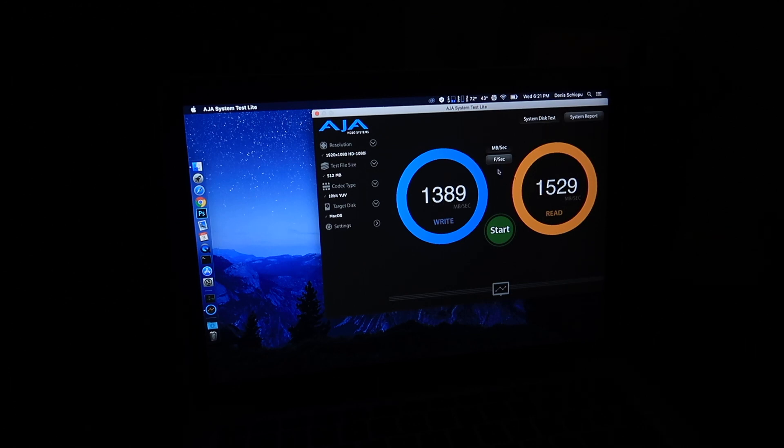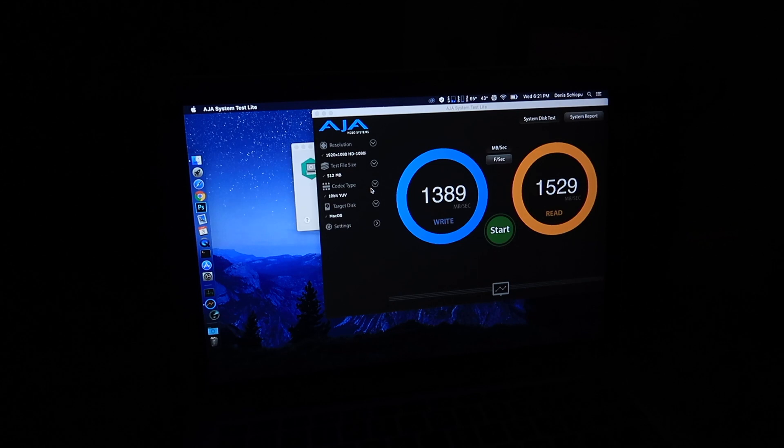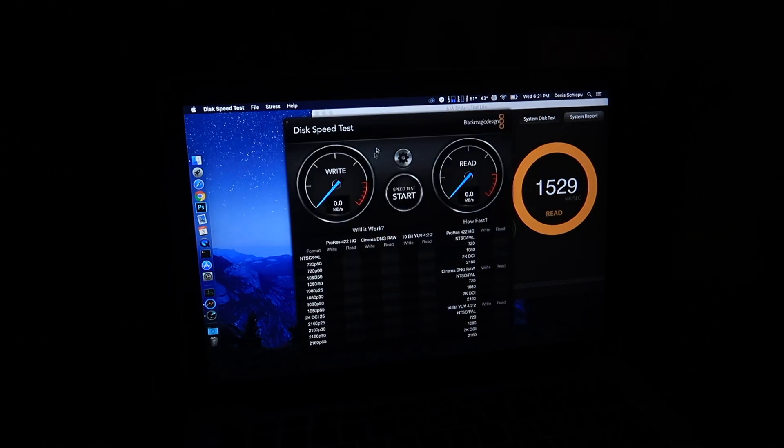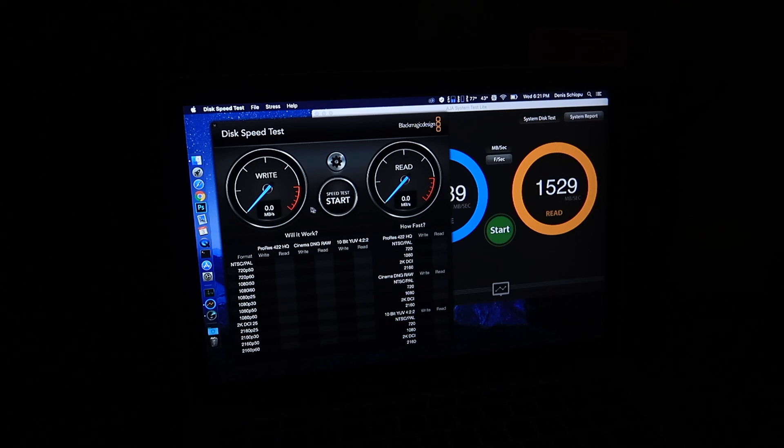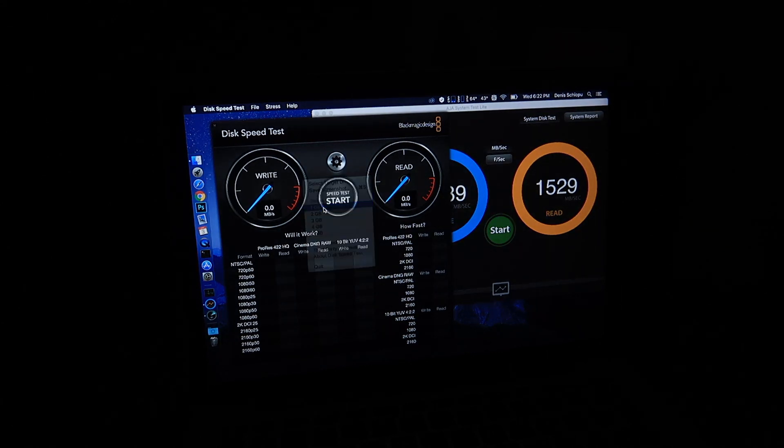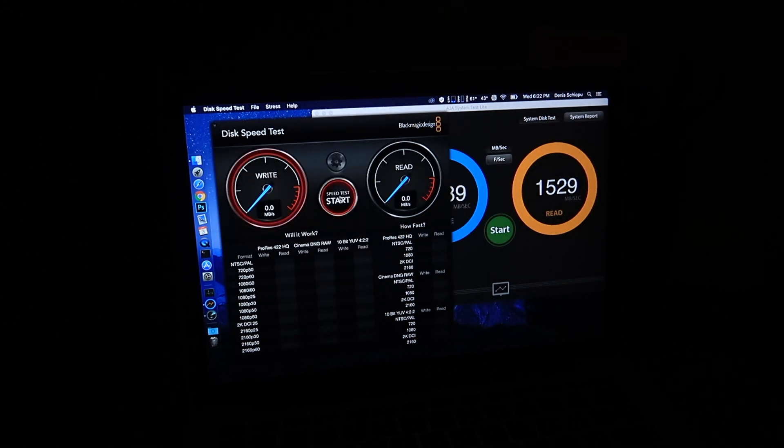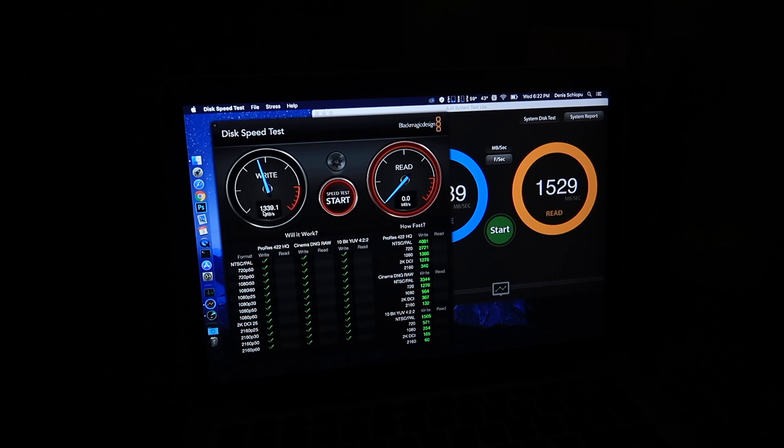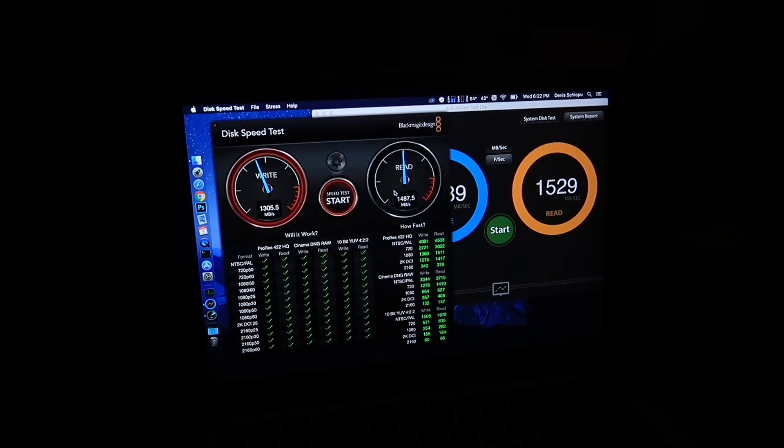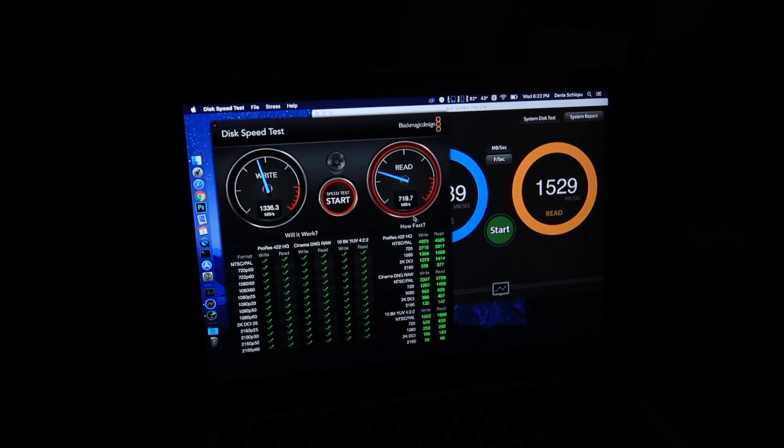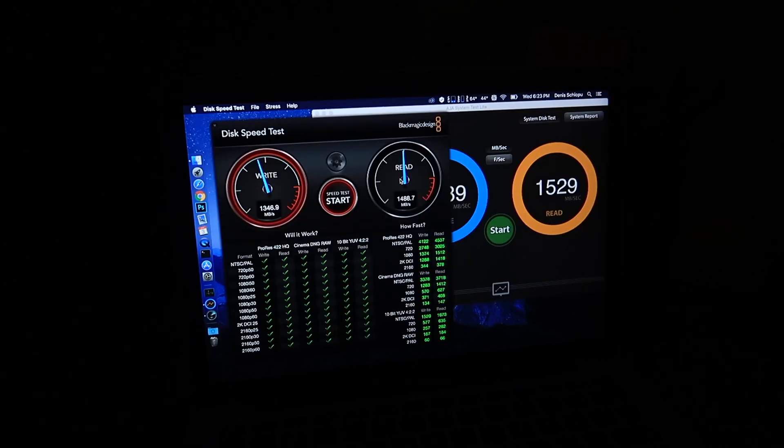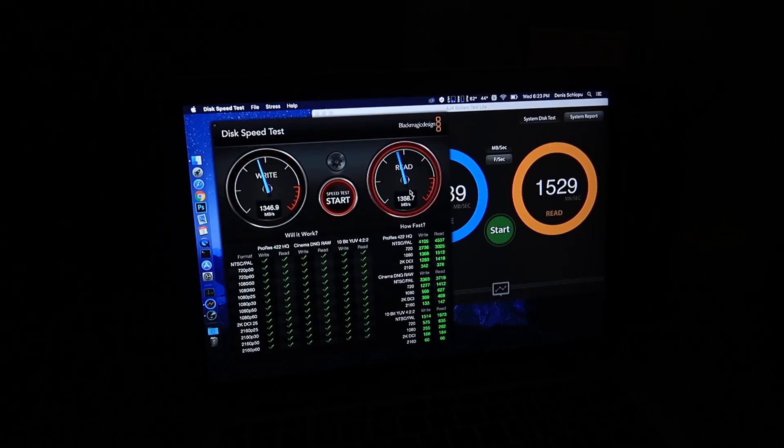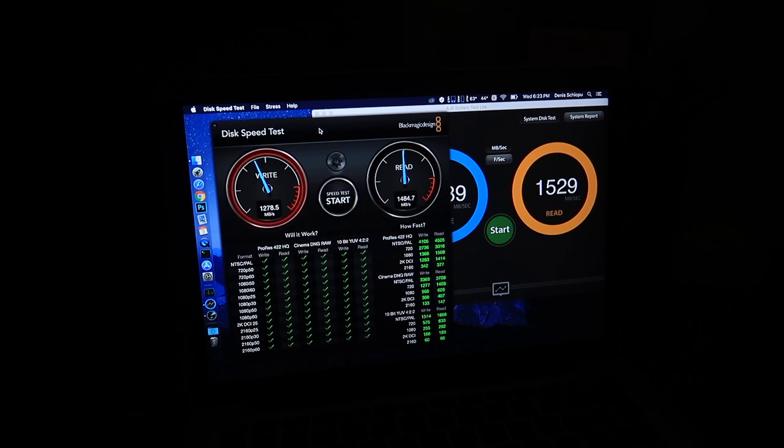I'll click start. You can see it's actually a little bit faster. 1389 over 1529. I believe when the screen recording was on it was like 200 megabits per second less on each side. I'm gonna leave this one open. Let's open Blackmagic.